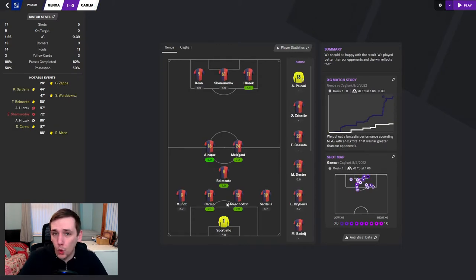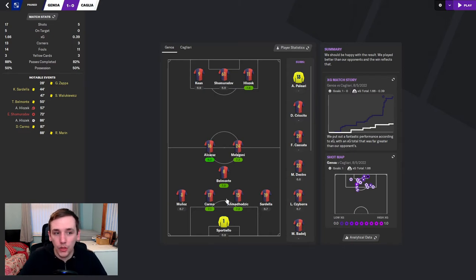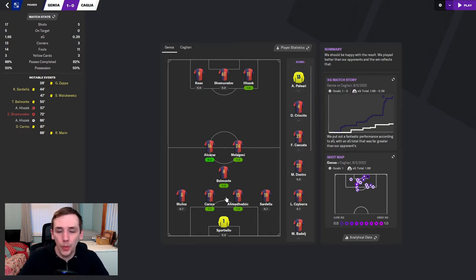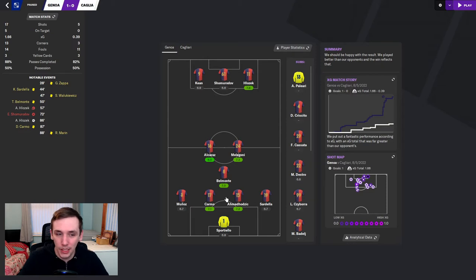We then had a home tie against Cagliari and won 1-0. Klozek with the only goal of the game after having won disallowed earlier. Eldor picked up like a 6-week injury in this game, so he's out for the rest of the season.